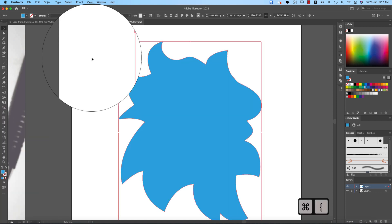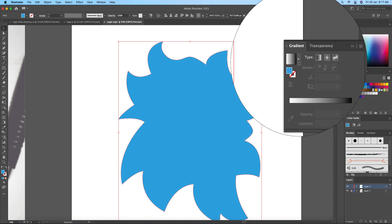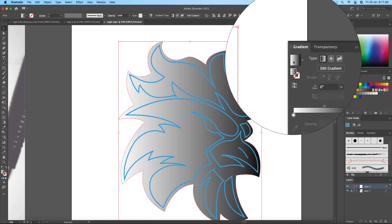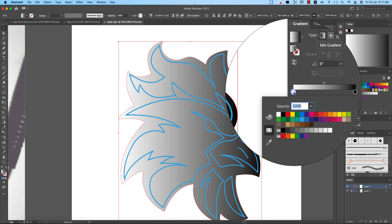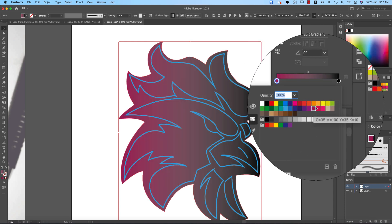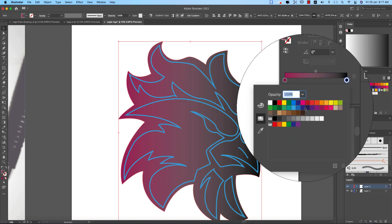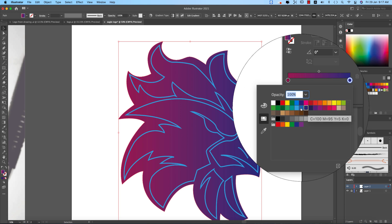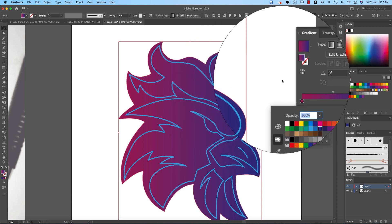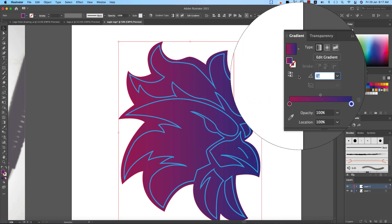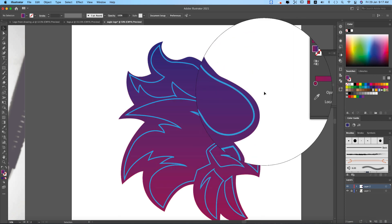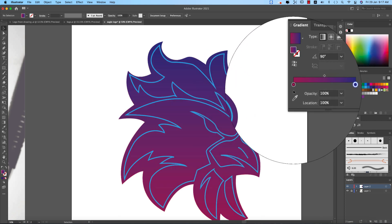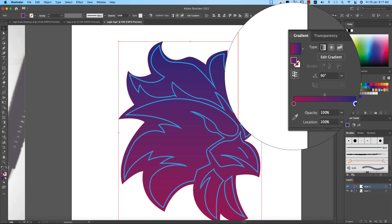Then I'm going to the gradient and select the gradient, select gradient like this, this one and this one and make it 90 degree from here. Okay, but I want to make the darker color in the down side so make it reverse.